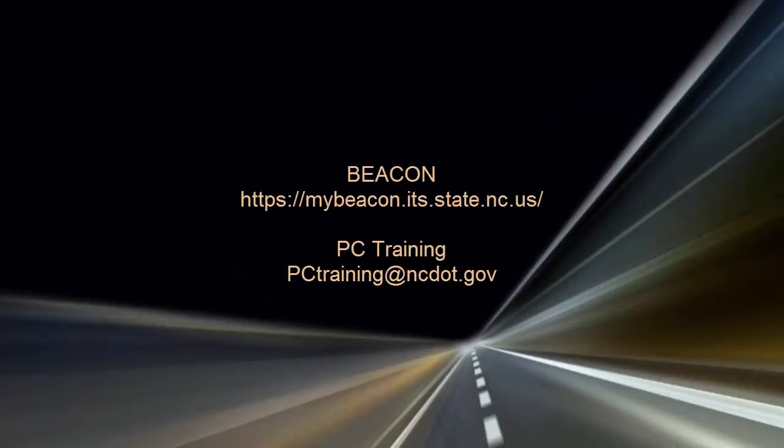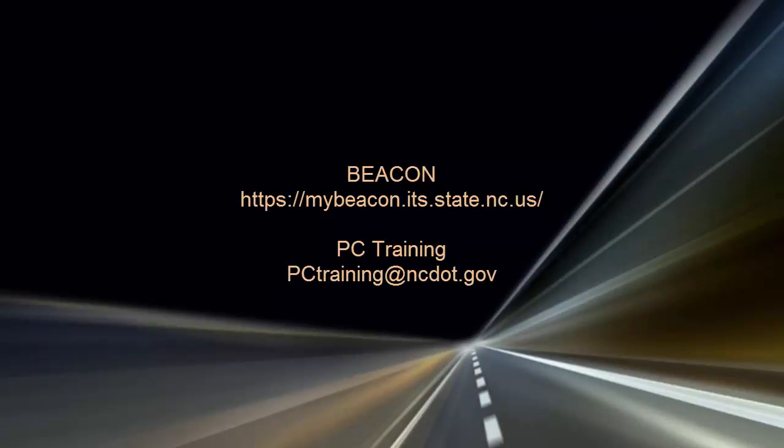For information on upcoming SharePoint classes, log in to Beacon and check the LMS training calendar. Or, contact the PC Training Group. Thanks for watching!